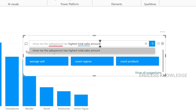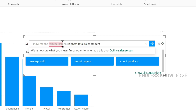When we type in natural language, we want to look at the underlines. The blue underline means the Q&A system has recognized the term in the data model — the field or value is matched. But the double red underline means the term is not recognized.